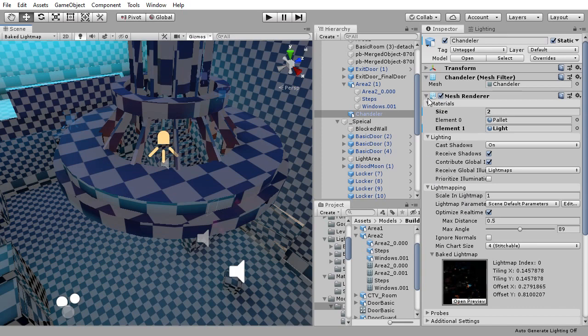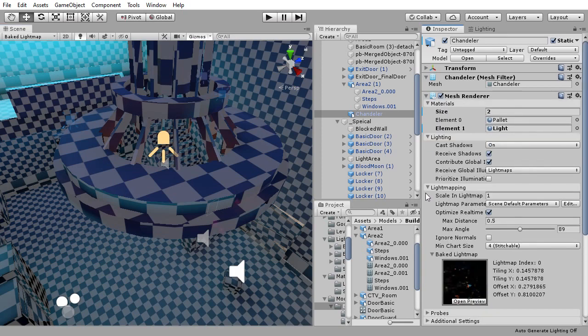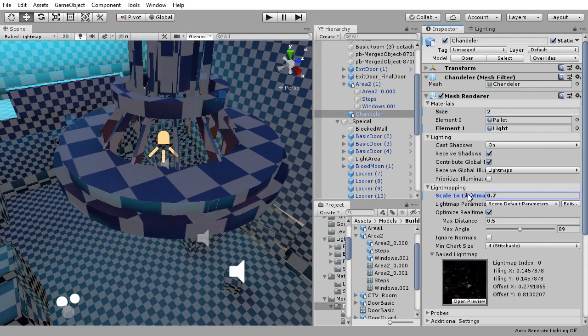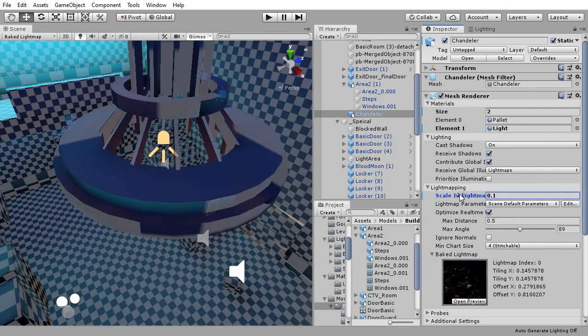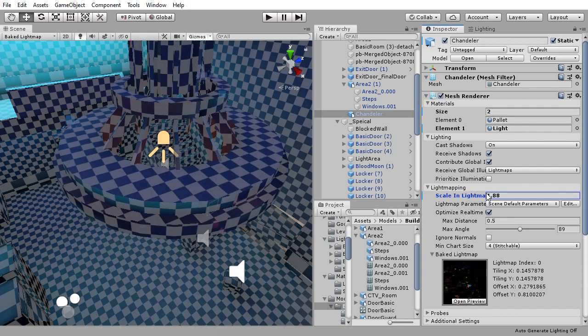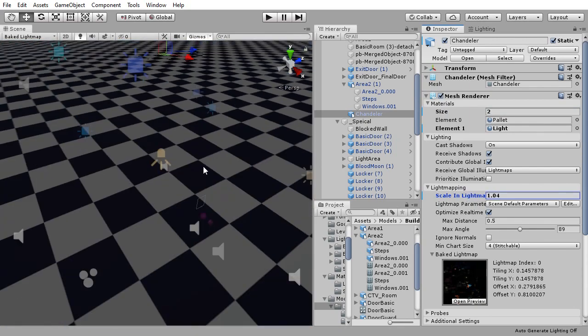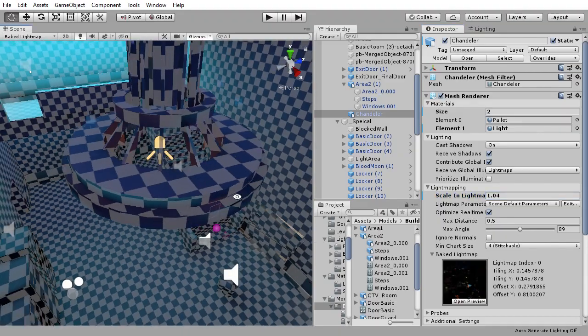If you find an object's resolution is off you can change its density by going to the object's mesh renderer component, expanding light mapping, and changing the scale in light map value.